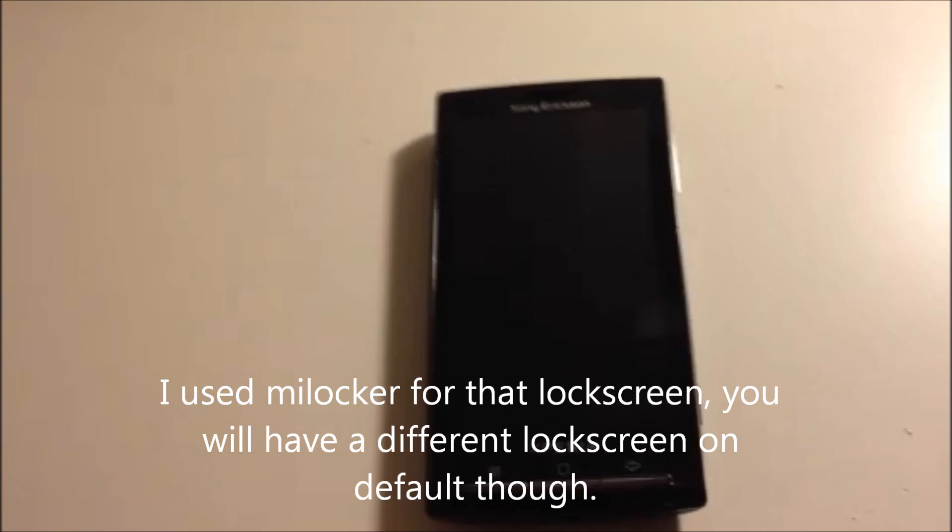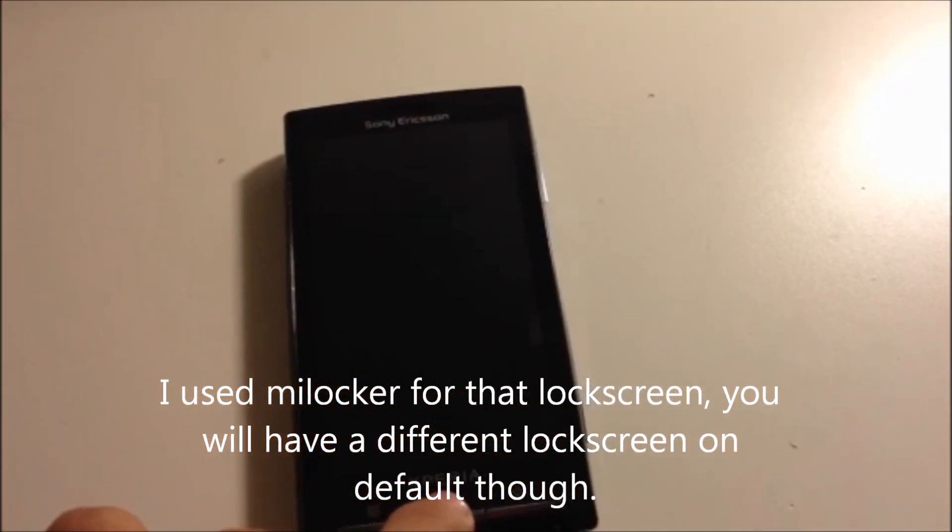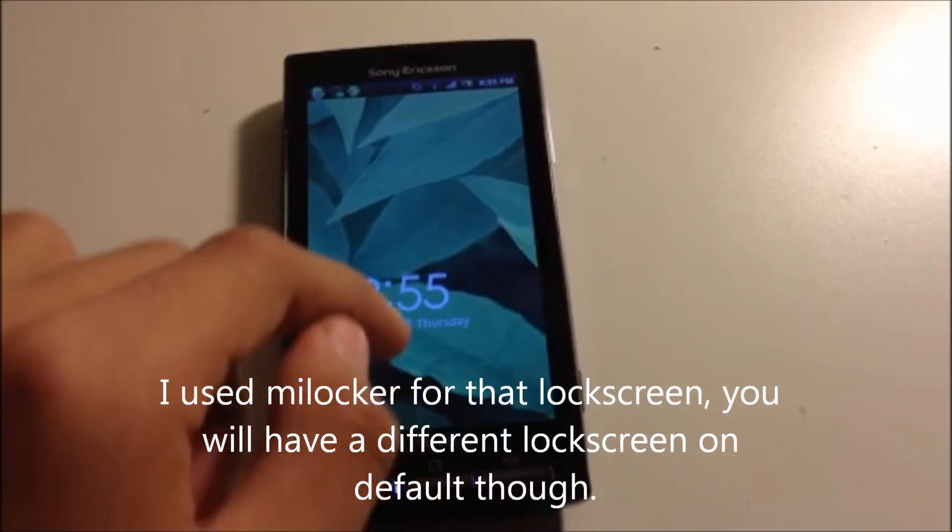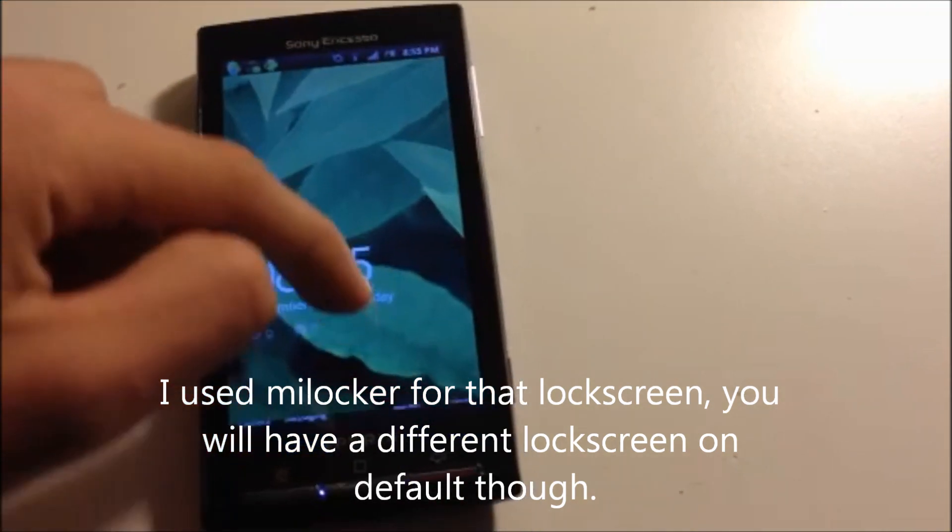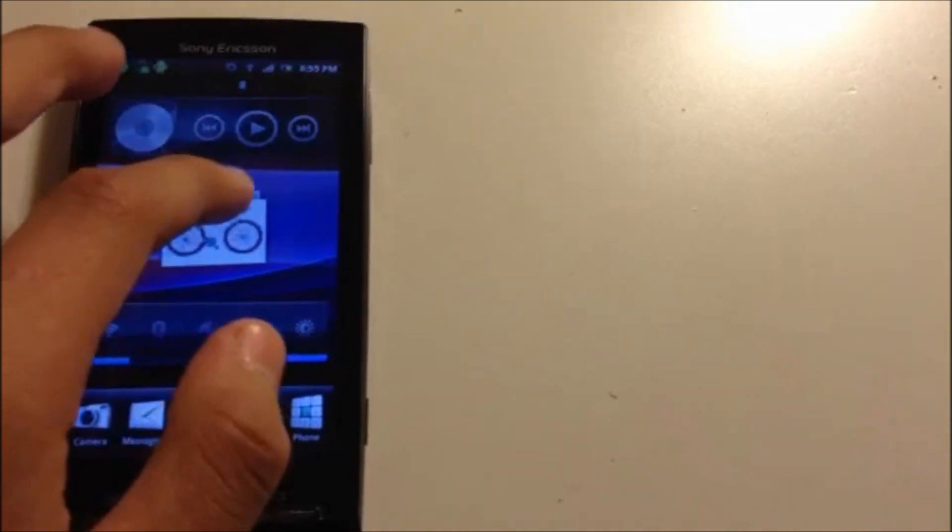So I use my locker for this new lock screen. You'll have a different lock screen on default though. So here it's a Windows 7 one. So this is the Timescape widget and this is the Gallery widget. It's pretty nice.